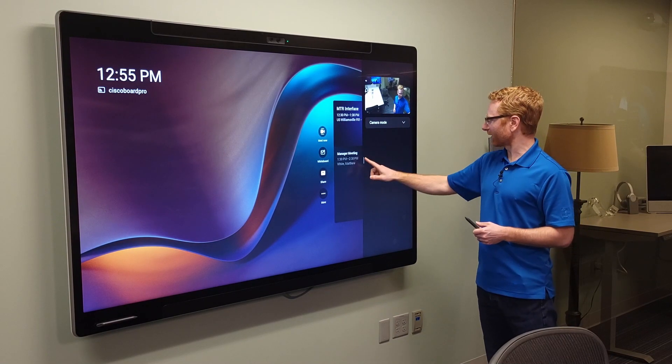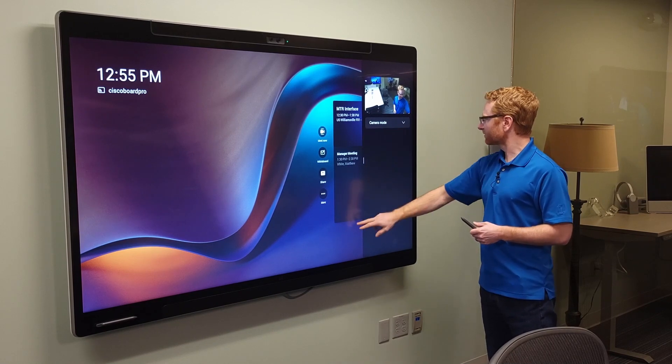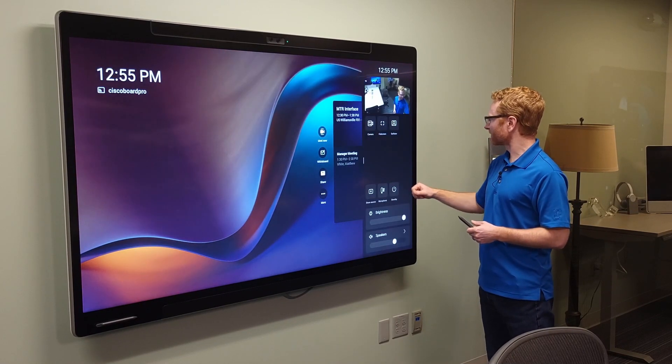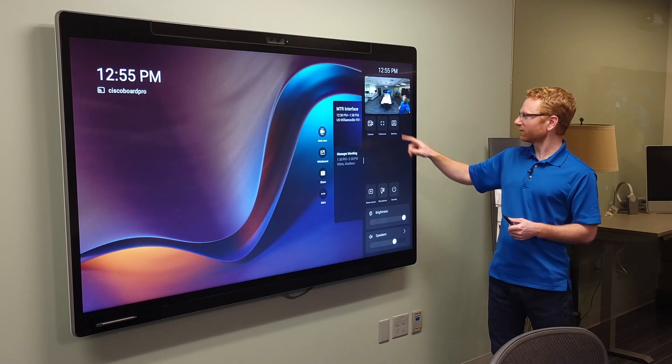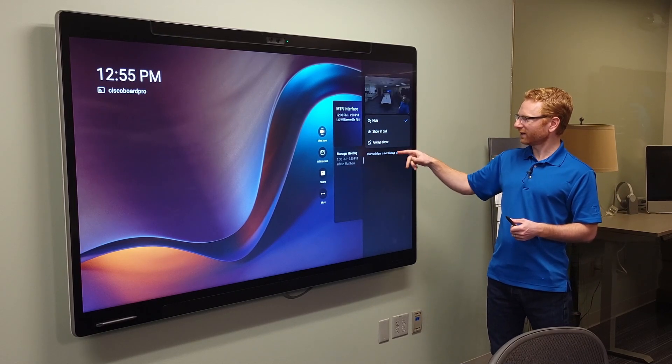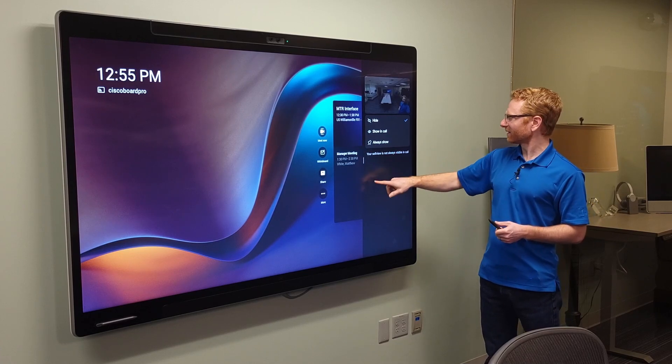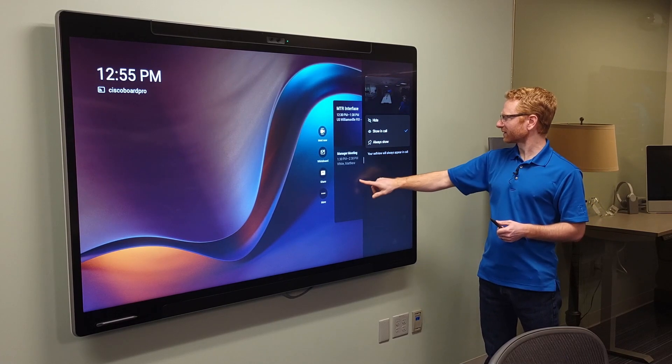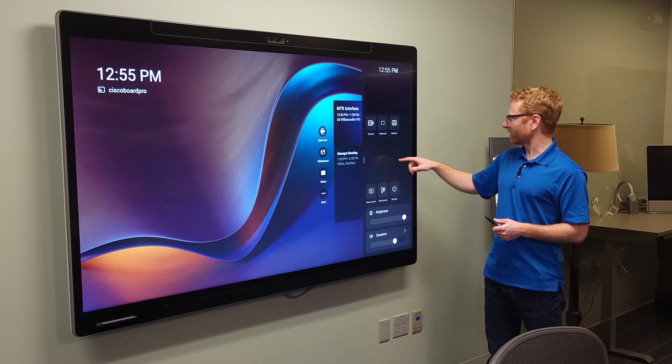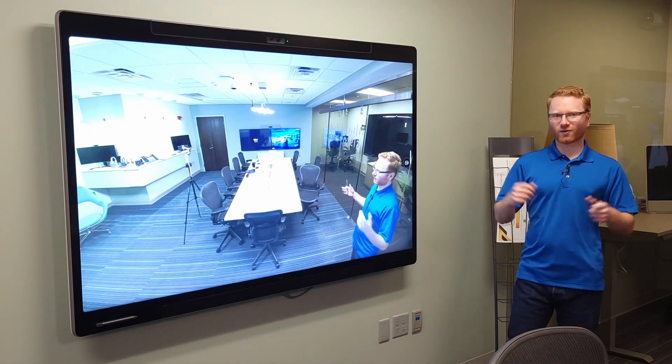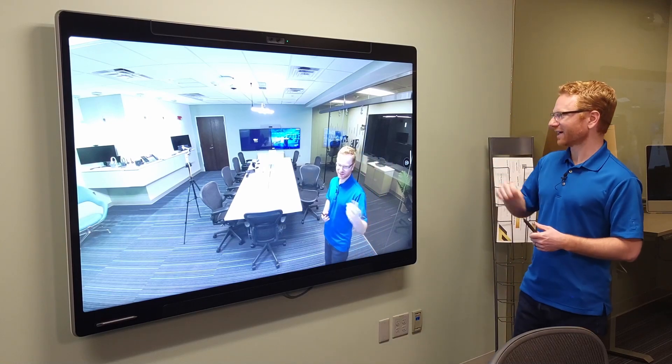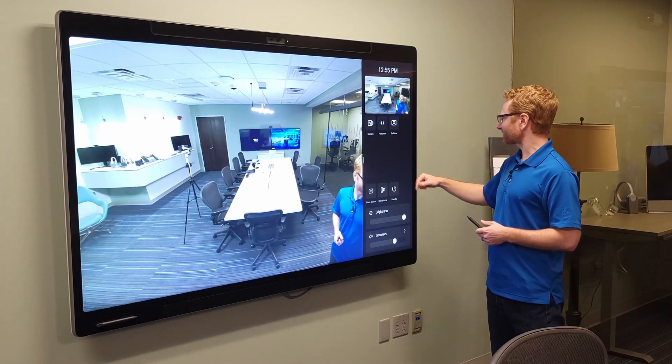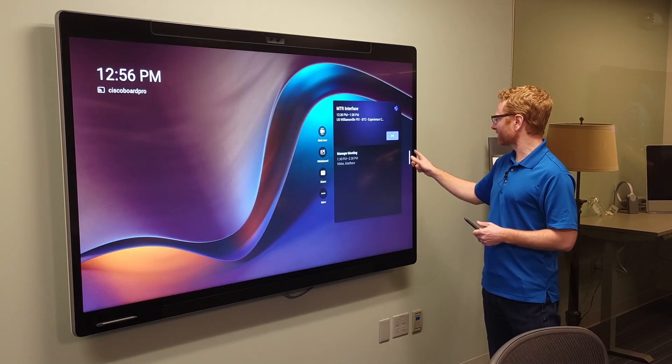And there we go. So if I go back out of this, there we go. And then I can choose to have the self-view hidden, shown in call only or always show. Let's show it in the call.